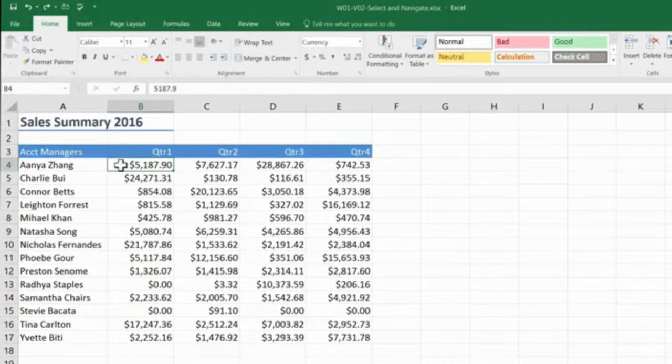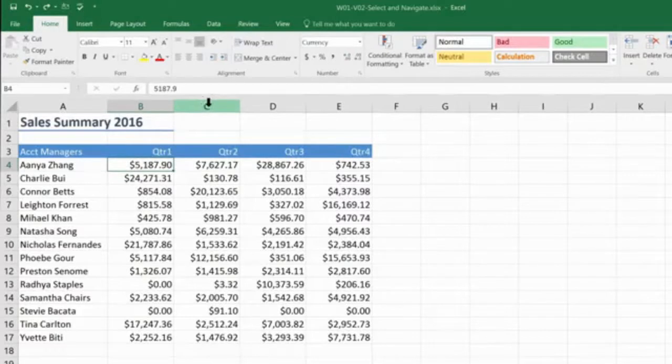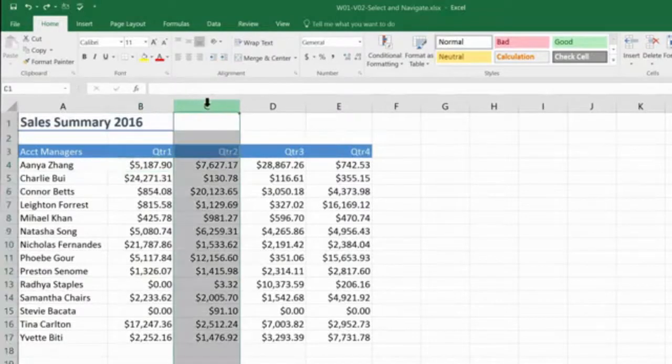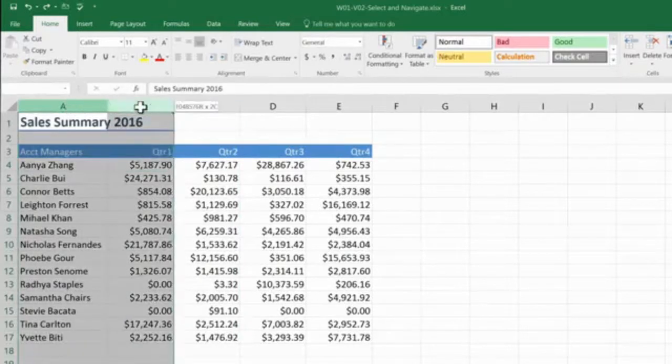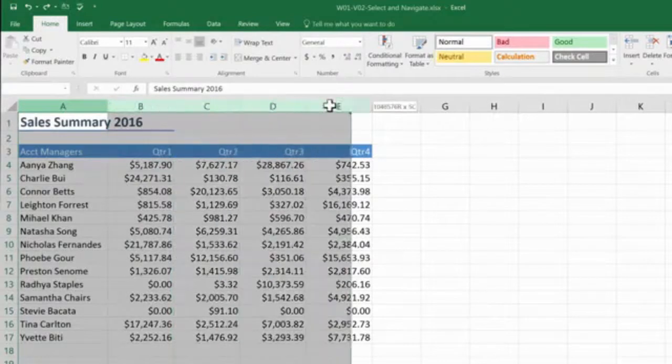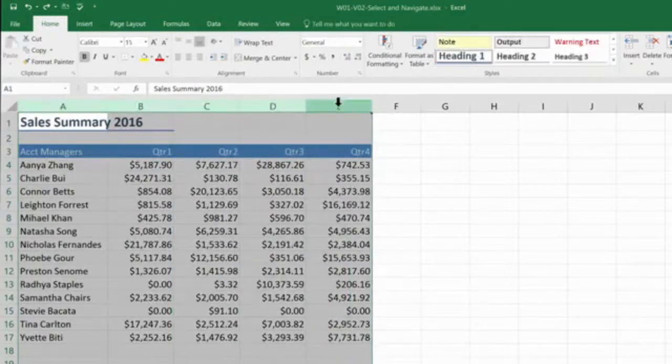To select an entire column of data, you can simply click on the appropriate letter. So to select column C, I click on the C. You can also select multiple columns. So let's say I want to go A to E. I click on the A and hold down and drag till I get to the E.